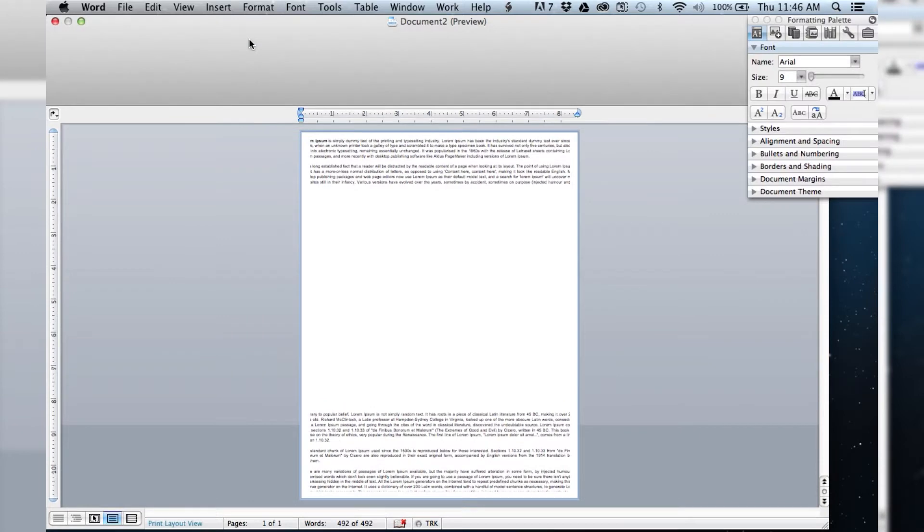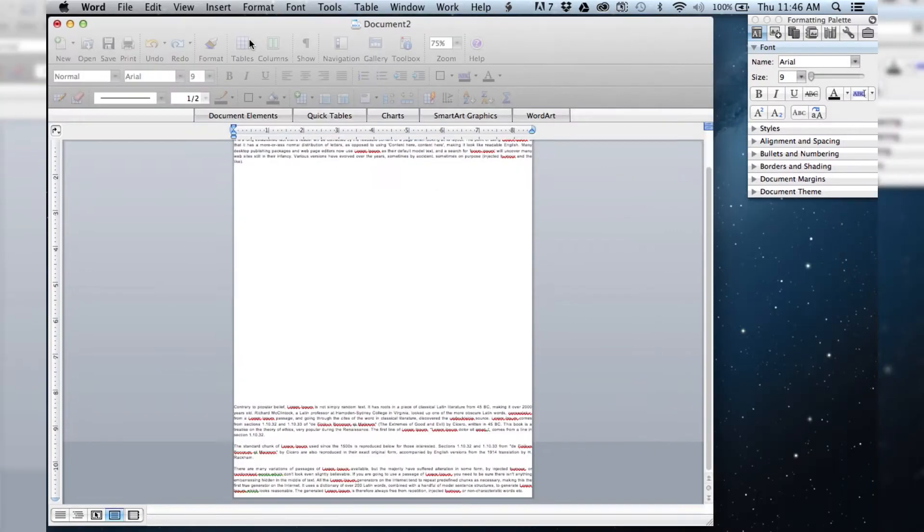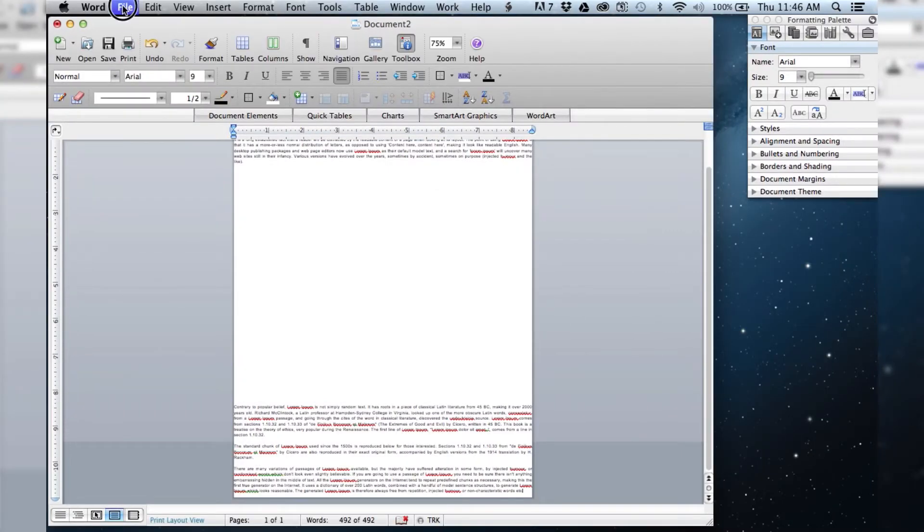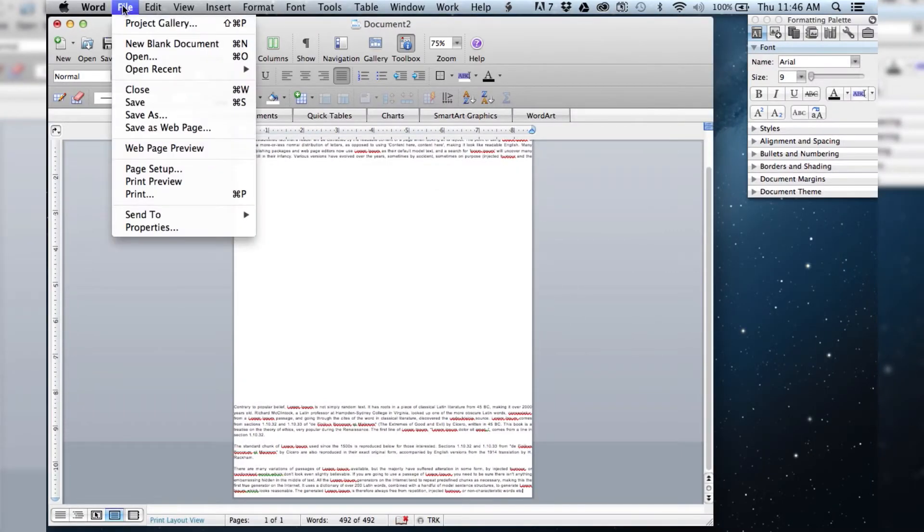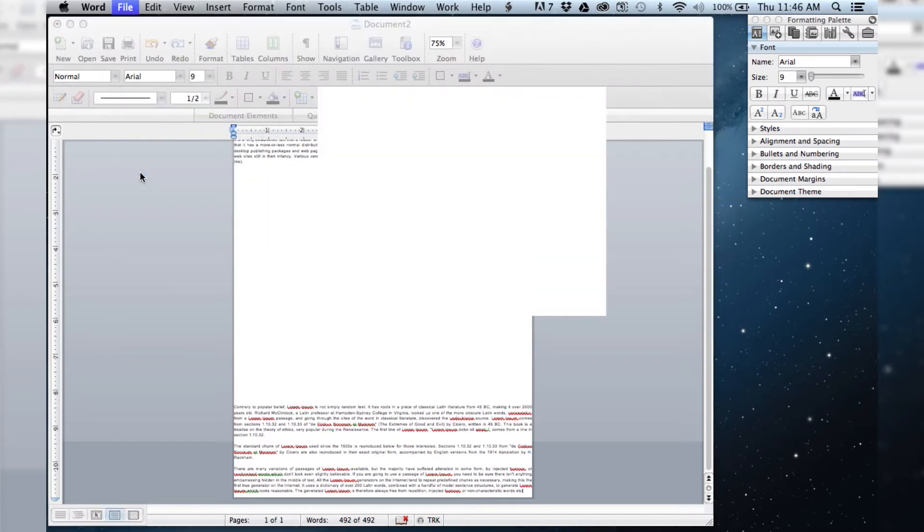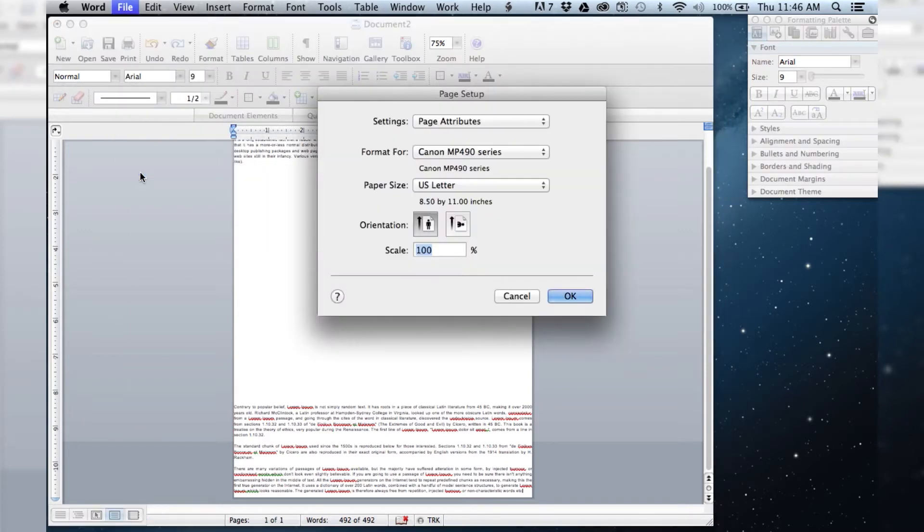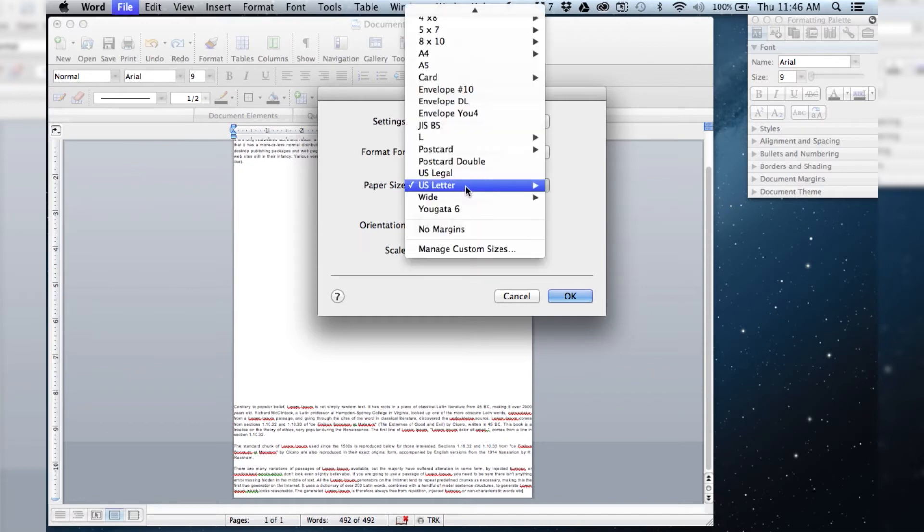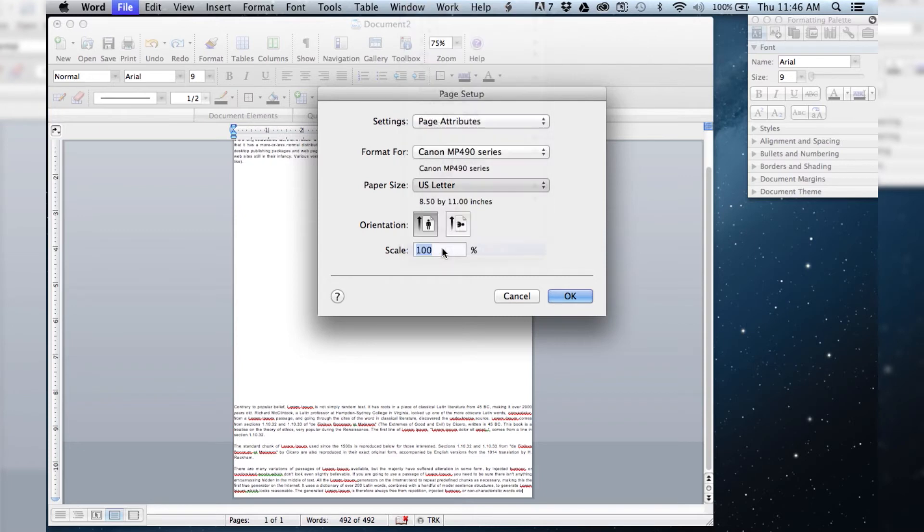So what we want to do to fix that is we're going to go into File and we're going to go to Page Setup. And what we want to do where it says paper size, we're going to go into manage custom sizes.